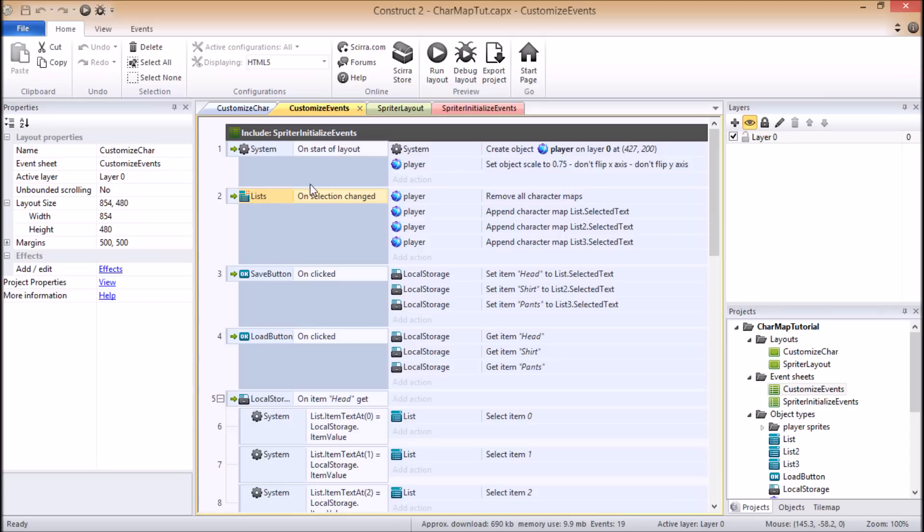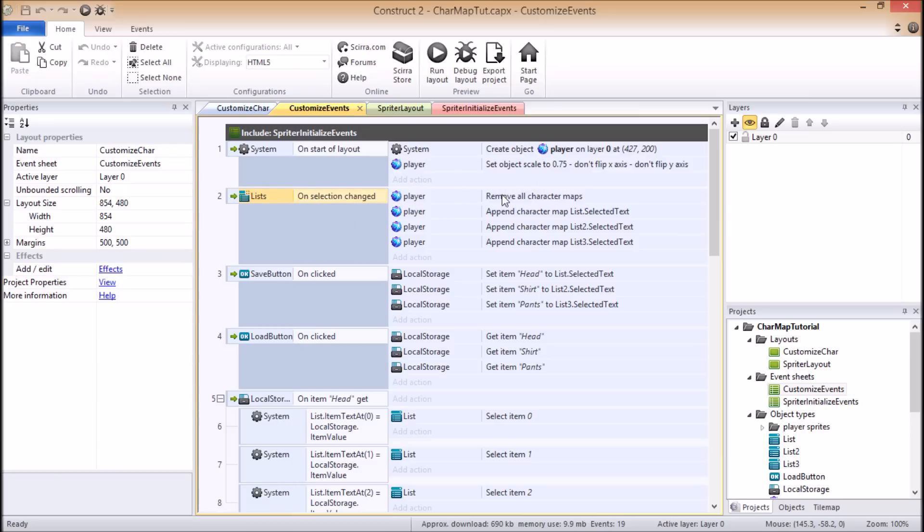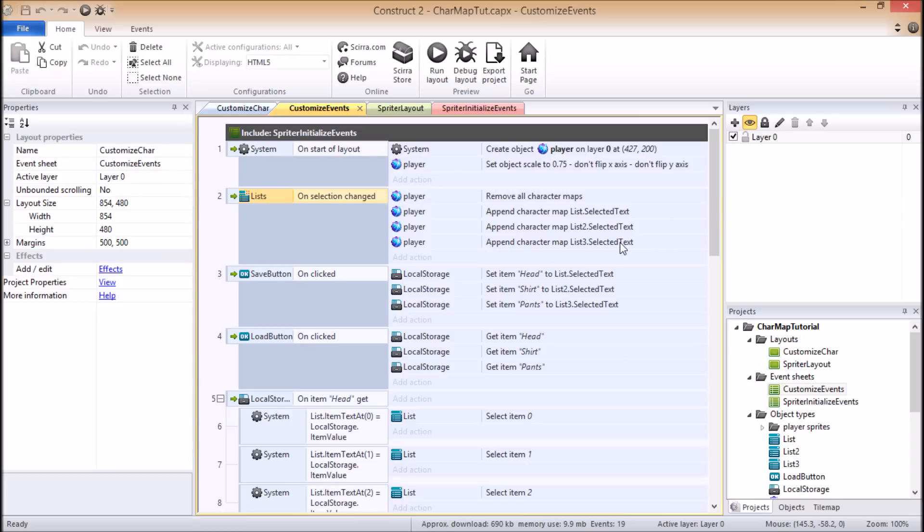So what this happens to do, since we're using, in the case of my example, the list object, if any of the list objects have a selection changed, meaning that the player altered the character setup, then we're going to remove all the current character maps and then we're going to apply the character map from the first list, apply the character map from the second list, and apply the character map from the third list. I hope that makes sense.